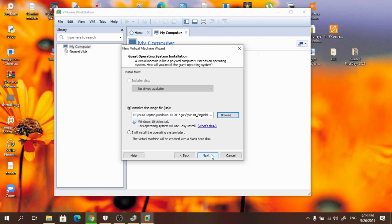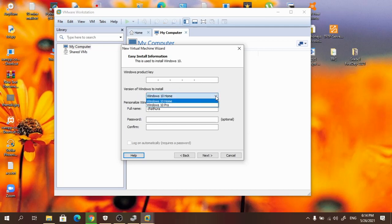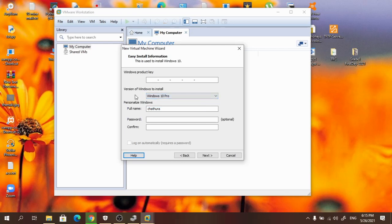Then press next. Here it asks for a Windows product key, but at this stage you don't need to apply that. Here you select the version of Windows to install — in the drop-down menu there are two versions: Windows Home and Windows Pro. Now I am going to install Windows Pro.